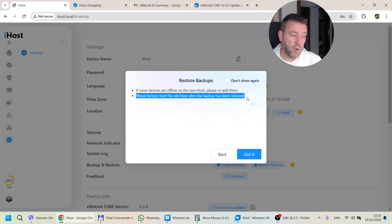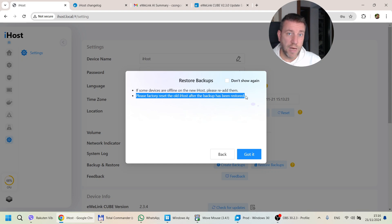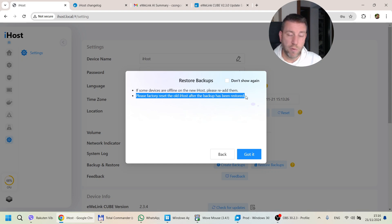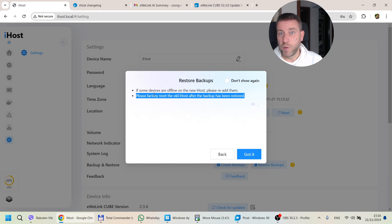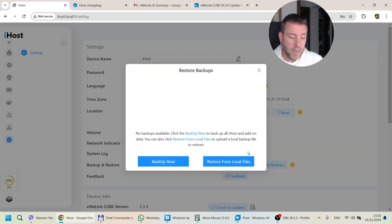The factory reset note suggests you can do the process I mentioned before — take a backup on one iHost and migrate that configuration into a new iHost, for example because the old one died. Of course in that case you don't have to worry about the factory reset if the old one is already dead anyway. Then you go to the next screen.